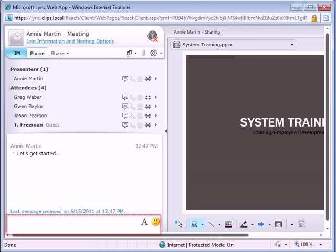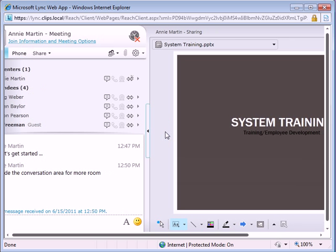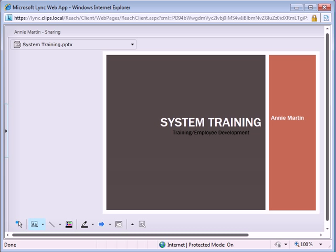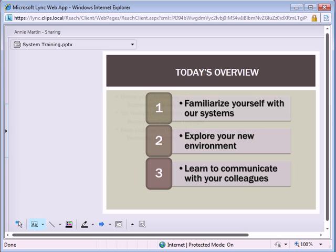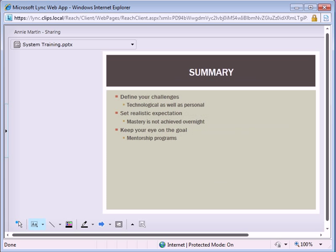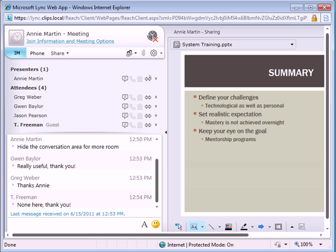Comments can be added in the conversation area, or it can be hidden to make more room for the presentation. And at its conclusion, attendees exit the meeting by clicking the red X at the top of the meeting window.